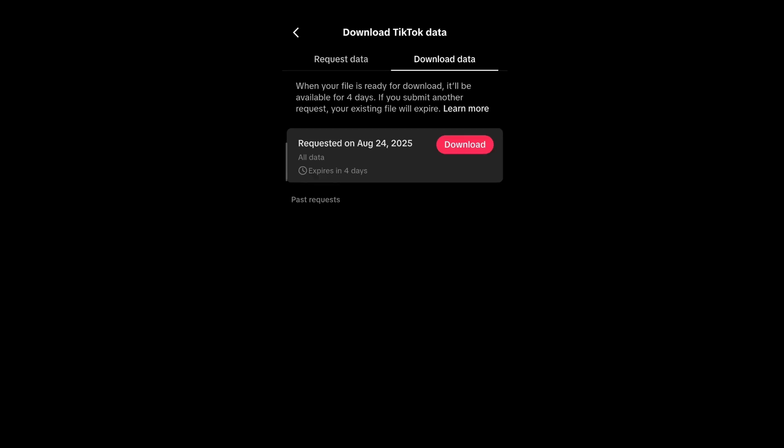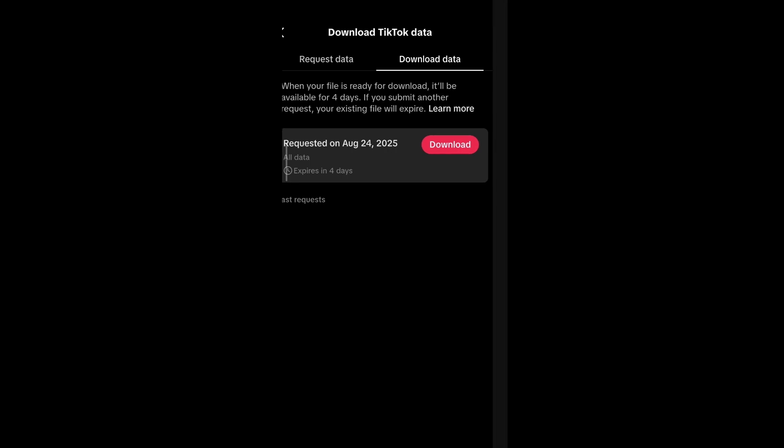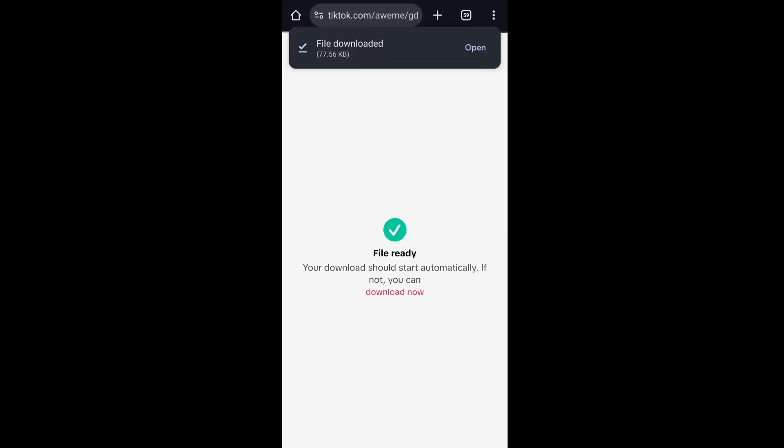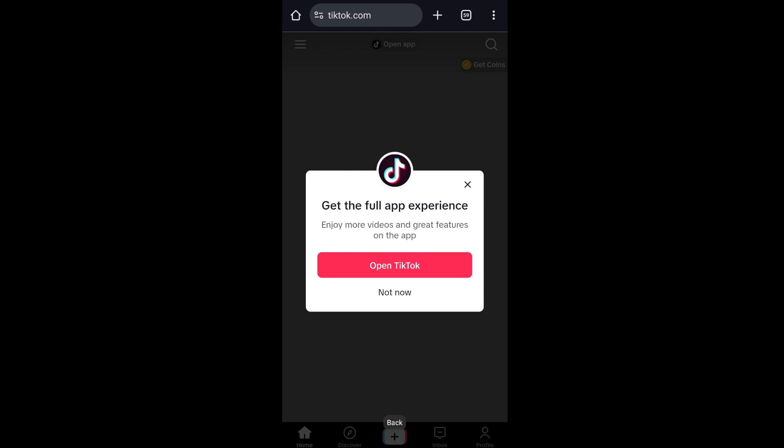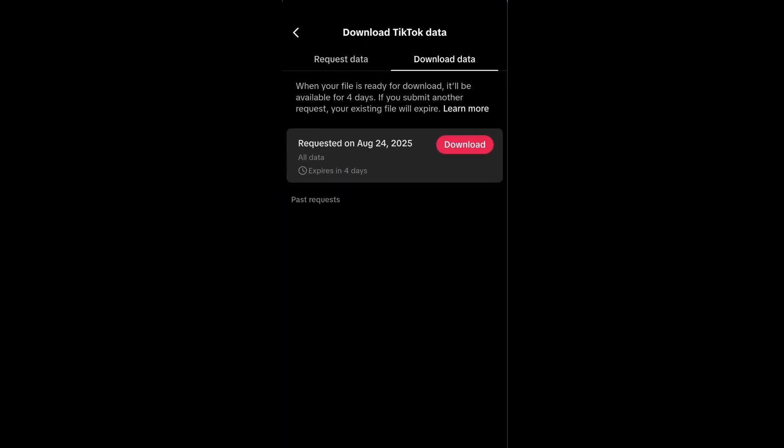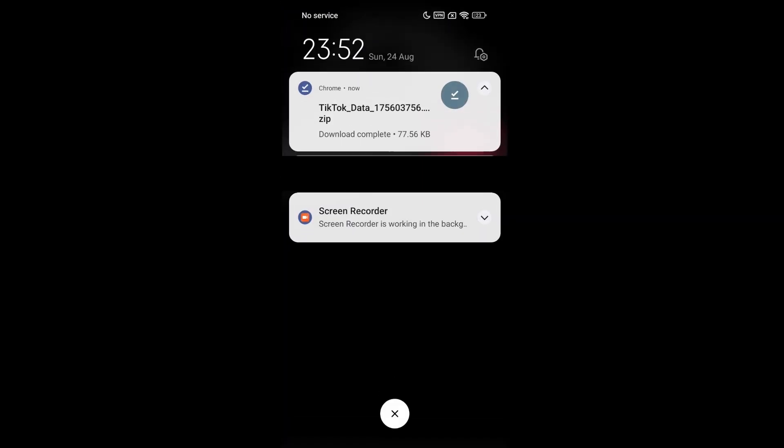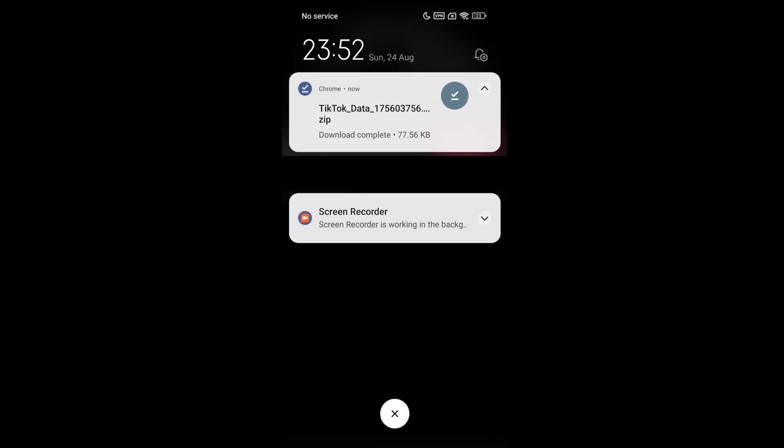Once the request for the data has been fulfilled, you'll be getting this Download button enabled. I got it almost in 12 hours. Just click on Download. Once you click on Download, it will ask you to verify the download. You will be sent an SMS to your mobile number. Just type there and you will be redirected to the browser Chrome, and there the download will be getting started. As you can see, it has been downloaded as a zip file over here in Chrome.